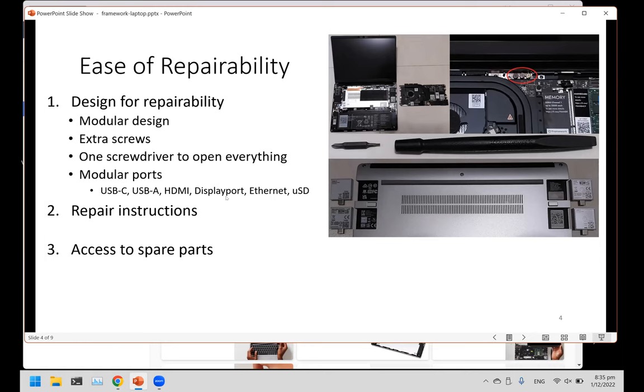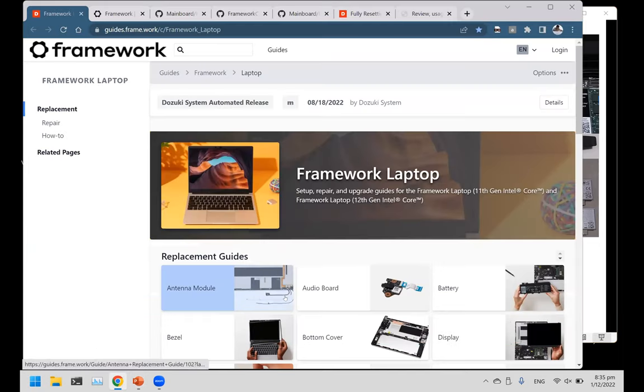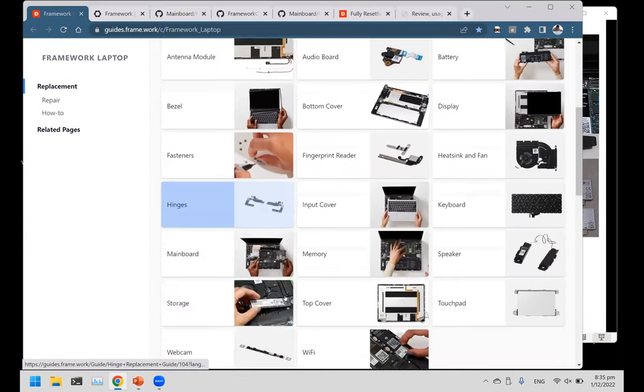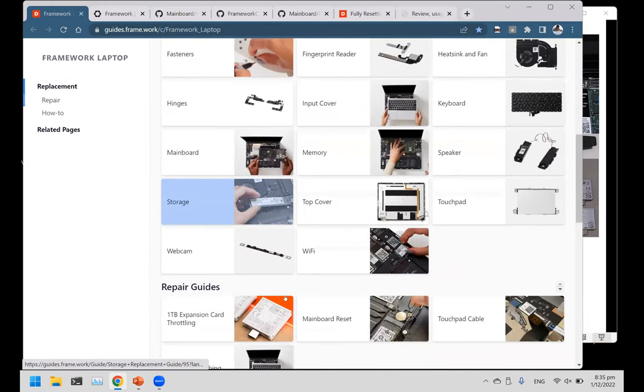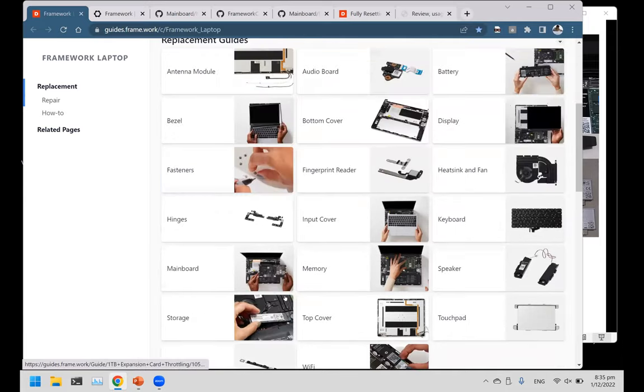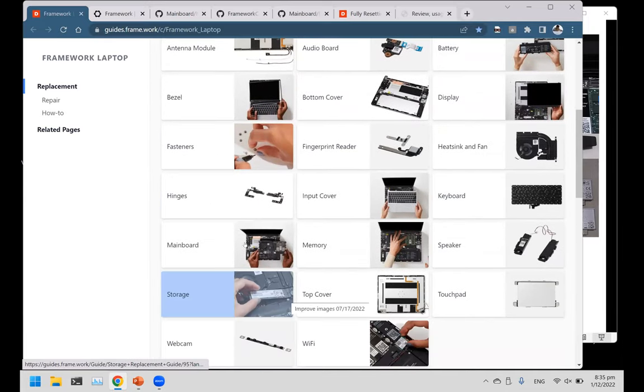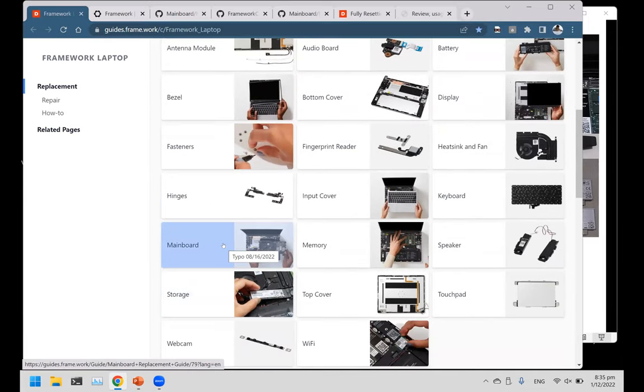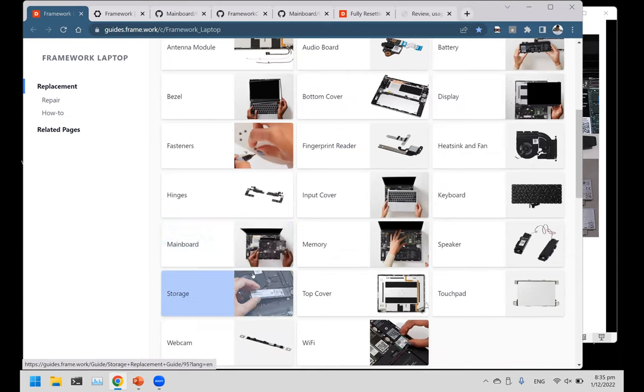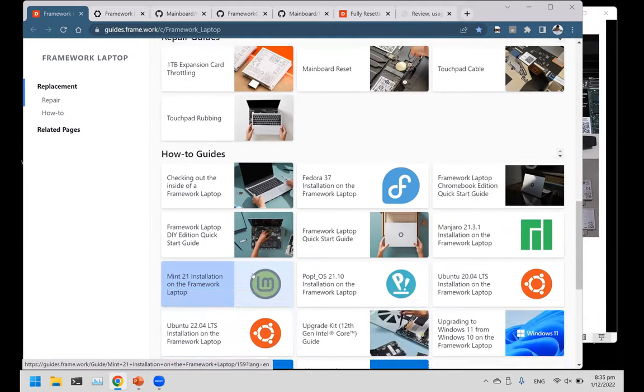Repair instructions - what's the point of having a modular repairable machine if you do not know how to repair it? Framework has gladly publicized all their repair guides. If you want to repair any particular thing, for example, you want to replace the mainboard, which is usually for most laptops the hardest to replace, they provide a guide for that.